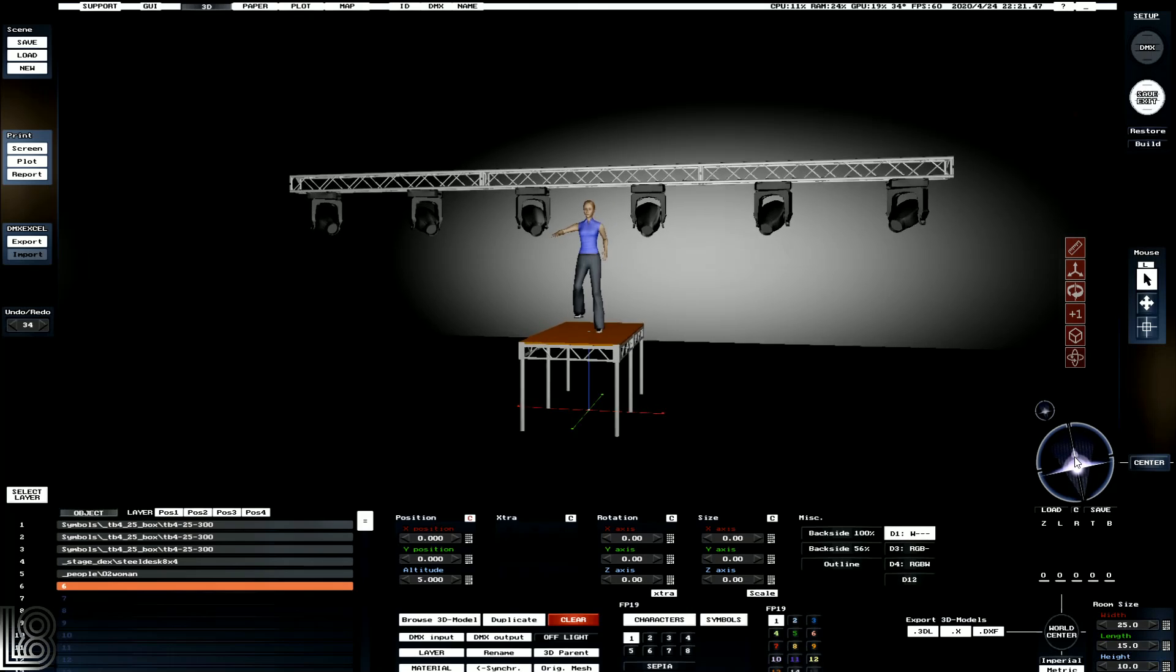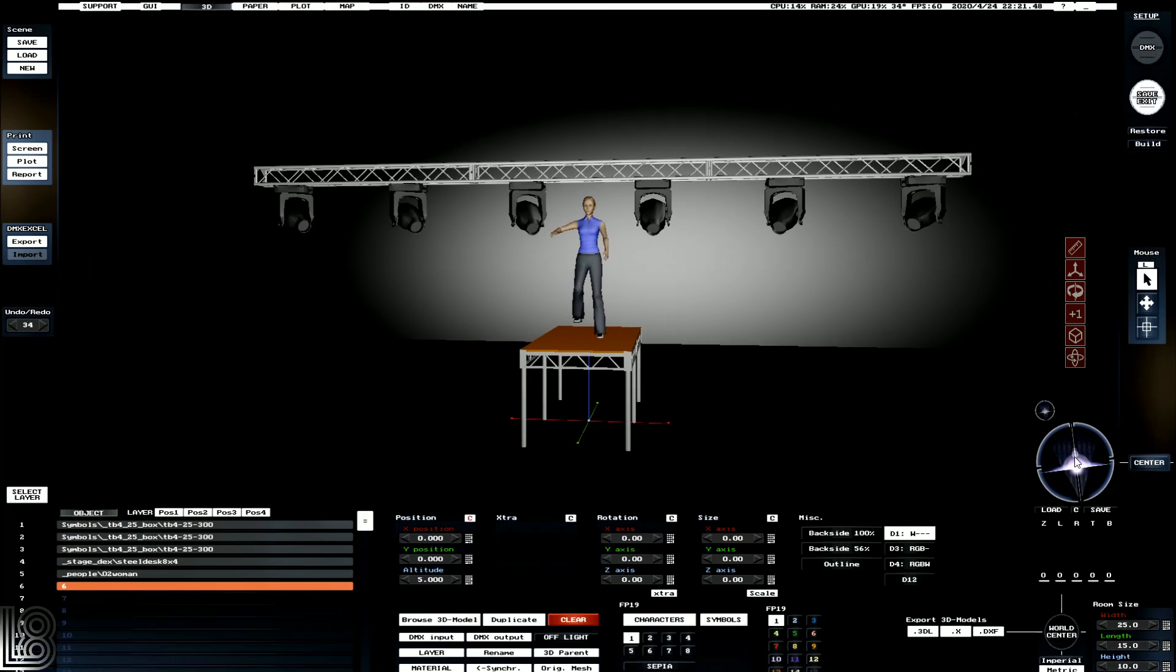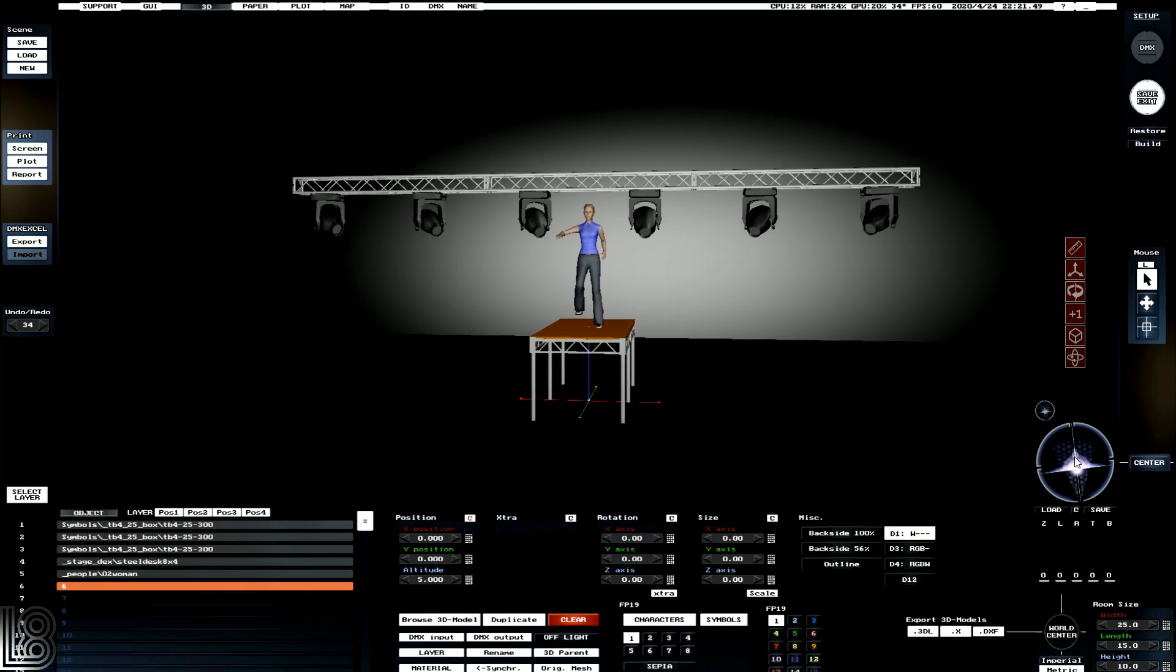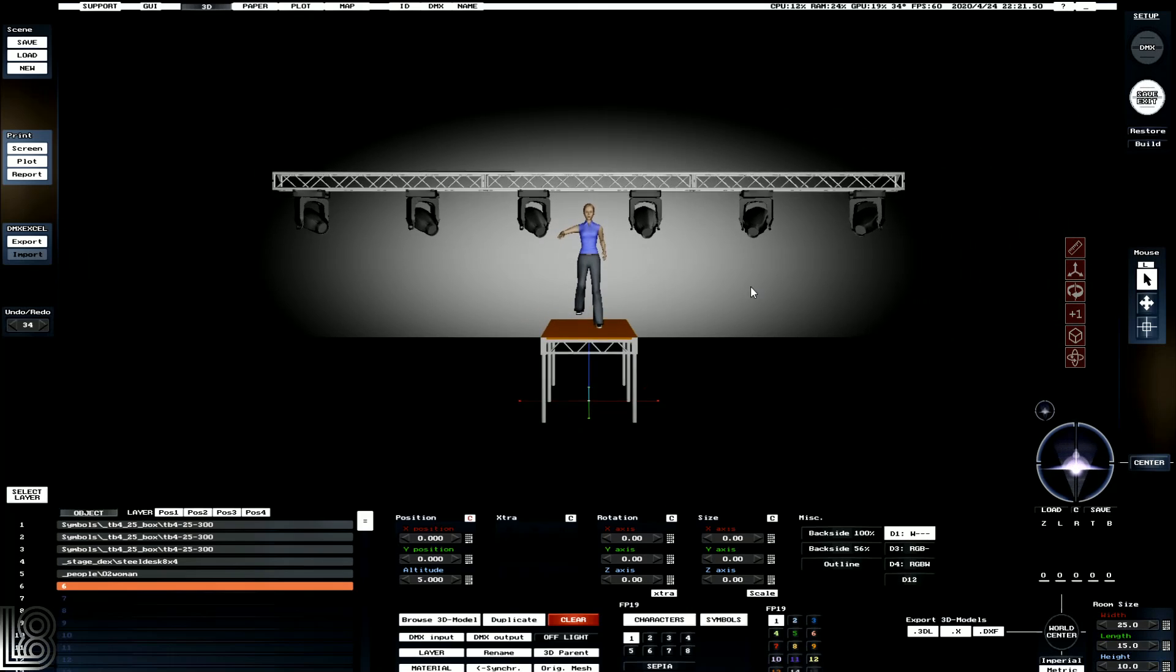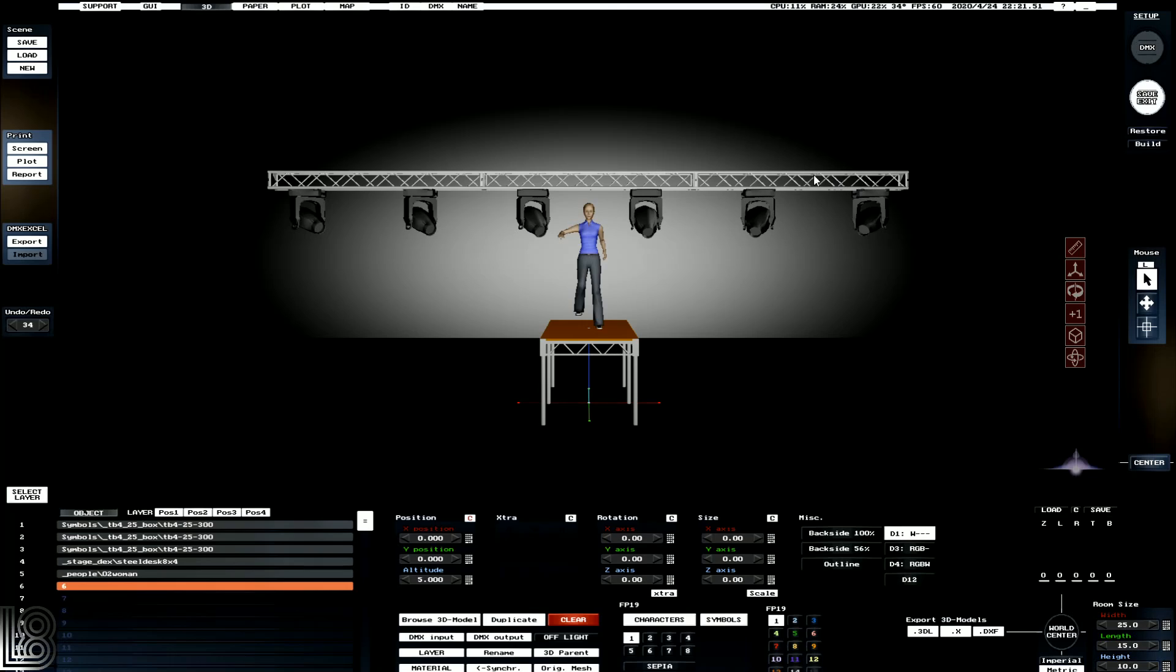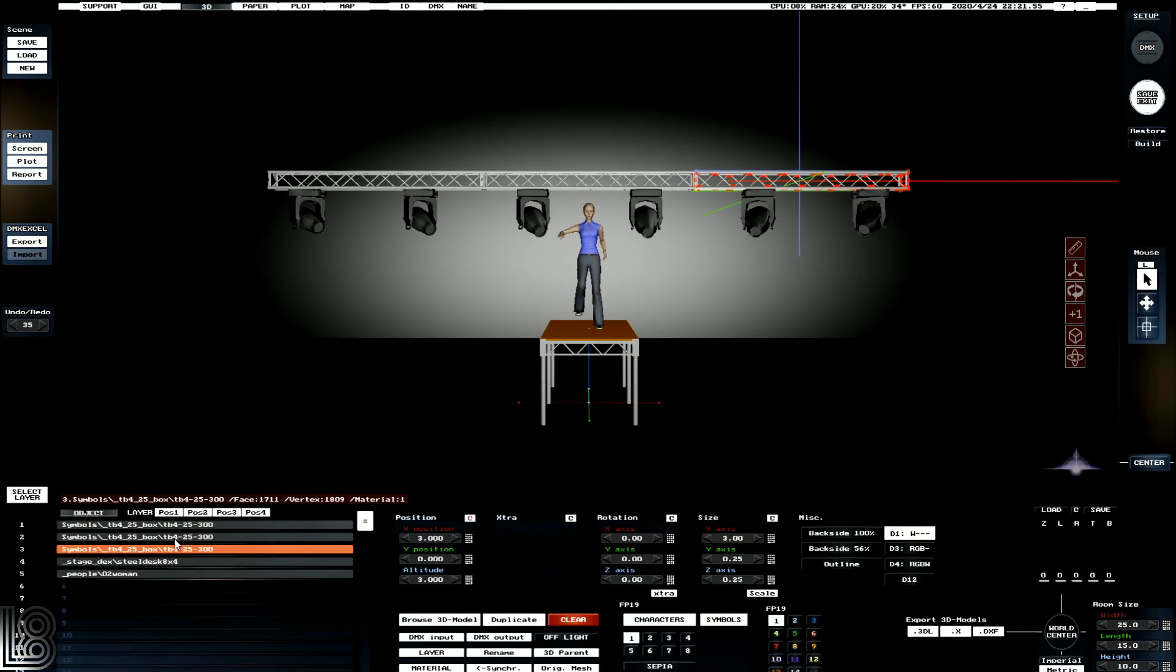Obviously we'd like to raise this truss up, and we can do this a couple of ways. We can grab every single object and we can raise it up manually, but that's a bit of a pain. So what we can do is we can use the layer function.